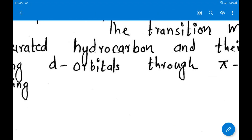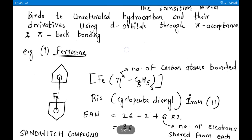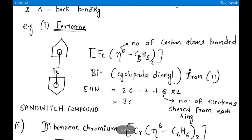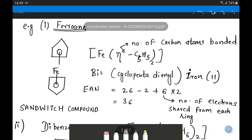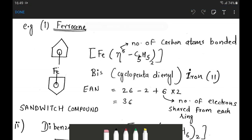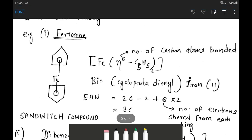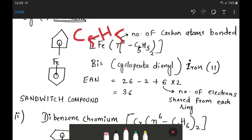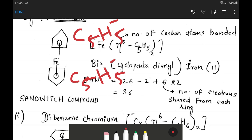Example 1 for pi-bonded compounds: ferrocene. This is the structure of ferrocene. In ferrocene, we have C5H5 minus — a cyclopentadienyl ring with a minus one charge. There are two such rings. In both rings, 6 electrons are in resonance, which are the pi electrons.